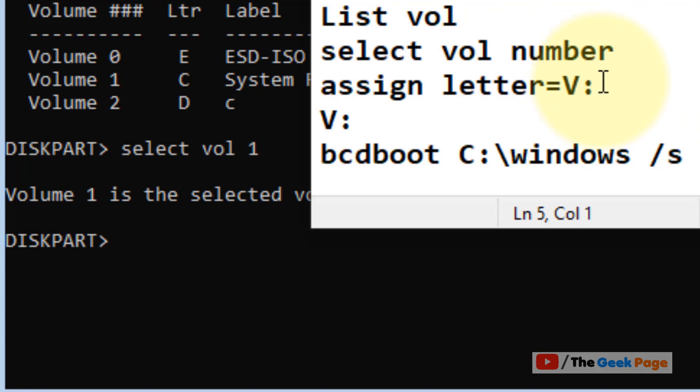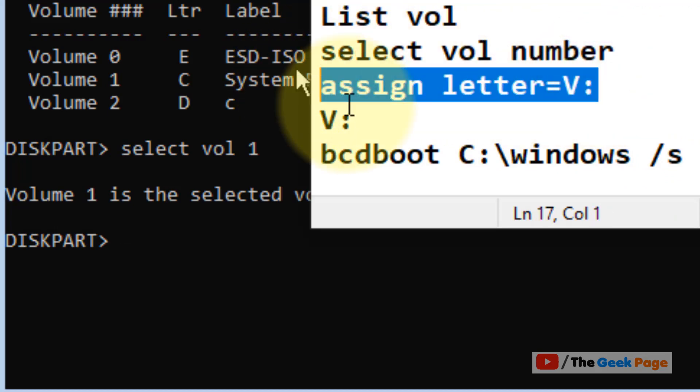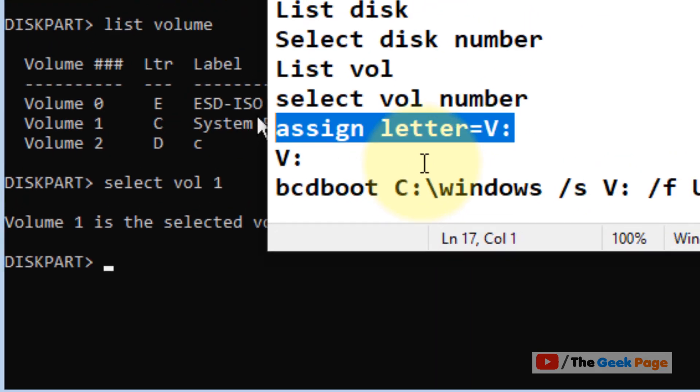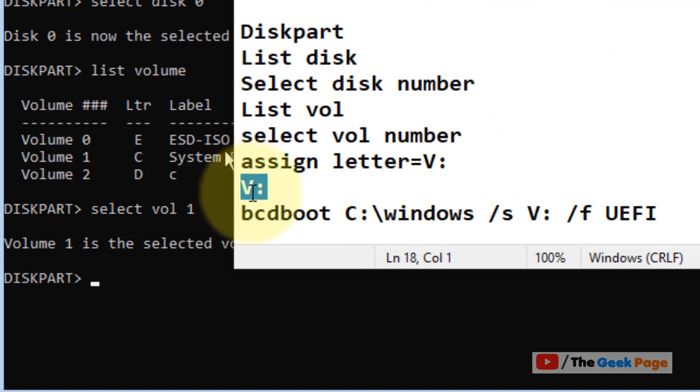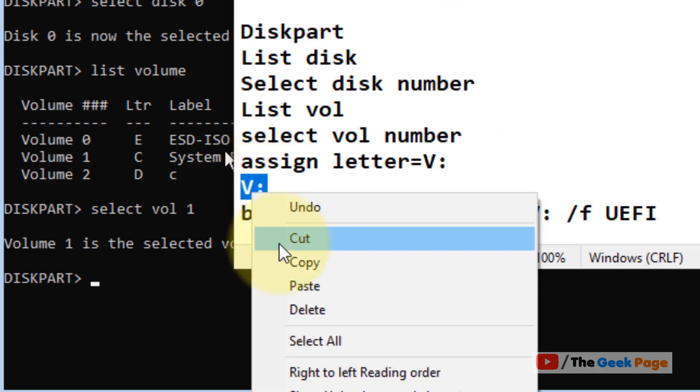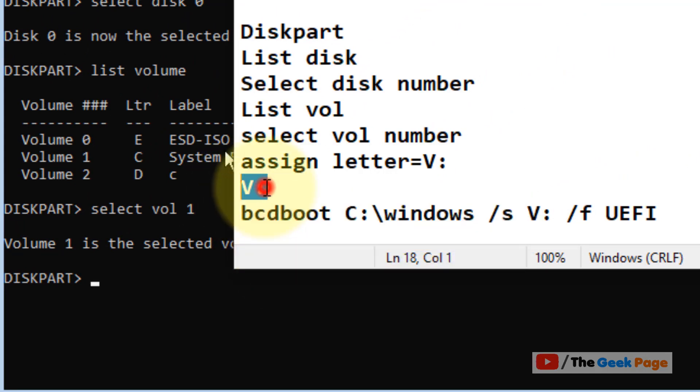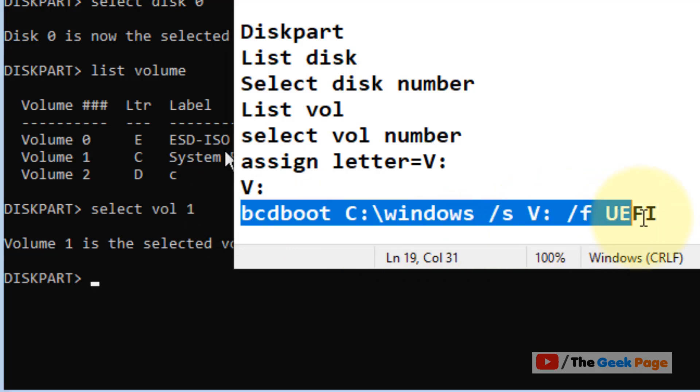Type the command 'assign letter=V' to assign the new letter V. Now type 'V:' and after that, run the command 'bcdboot C:\Windows /s V: /f UEFI' which will finally fix your problem.